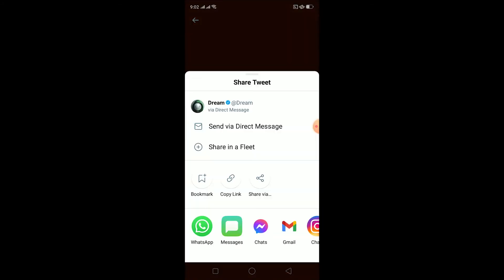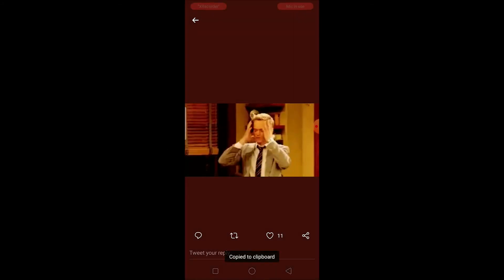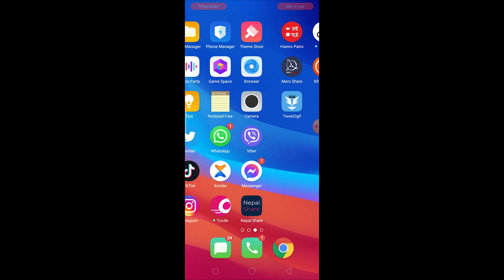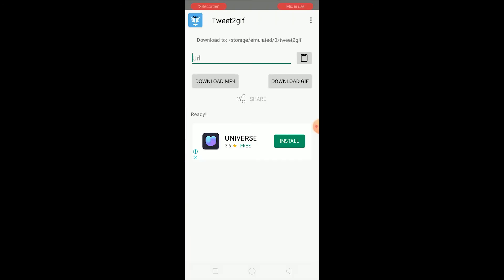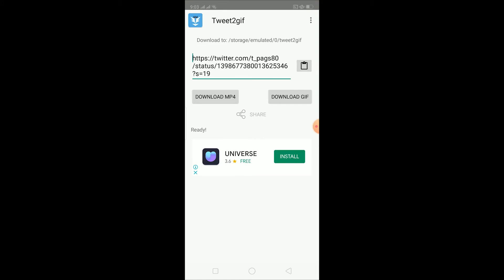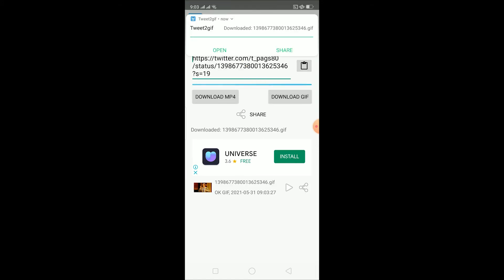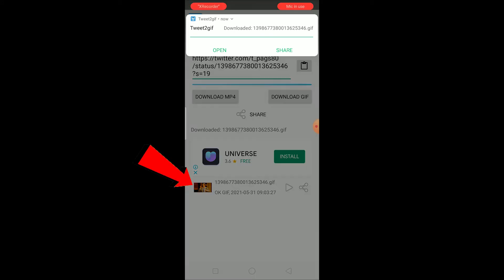Once you download the app, go to the GIF you want on Twitter and click the share icon. Once there, click on Copy Link. Then go to the Tweet to GIF app, open it, paste the link you just copied, and click Download GIF. Wait a moment while it downloads.